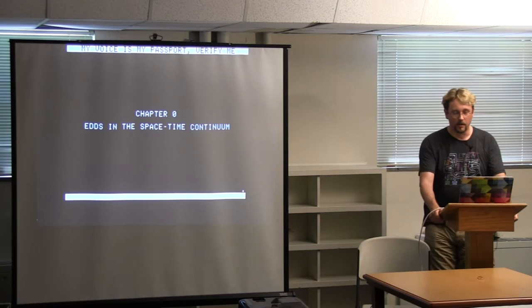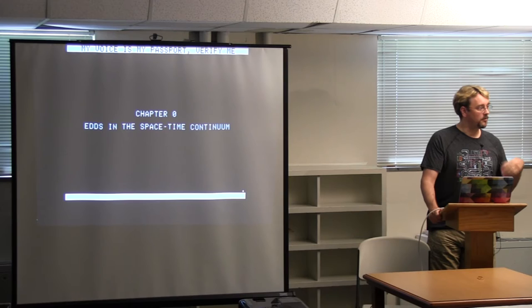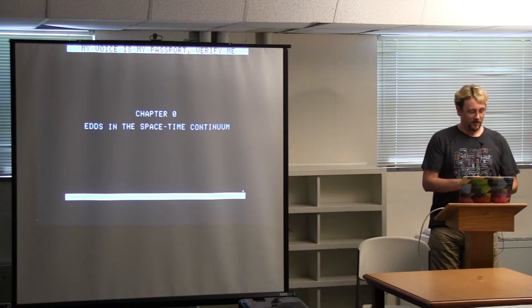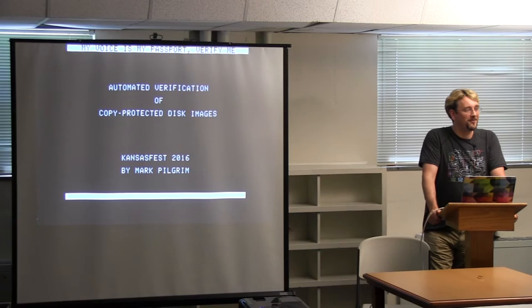Hello. So we've heard a lot this week about emulation. We've heard some from Jason Scott. I hear feedback. Is there feedback? Jason is fixing it.